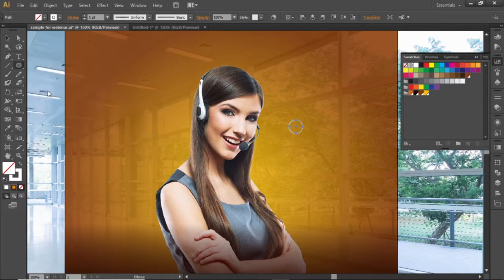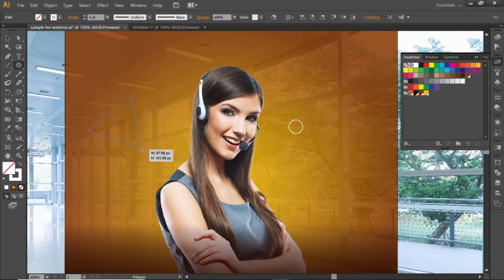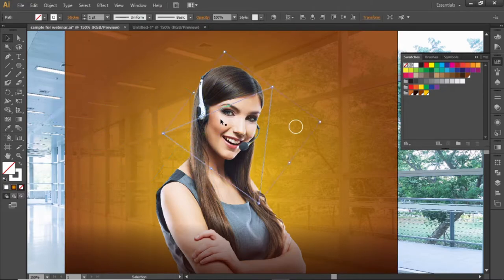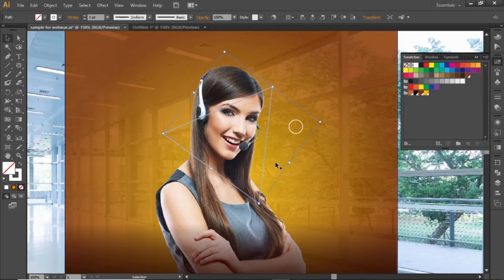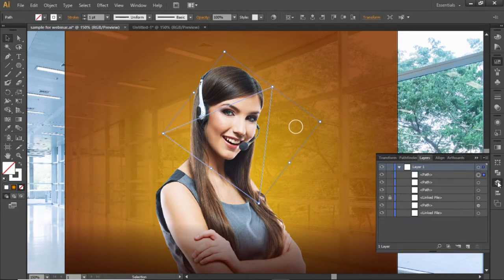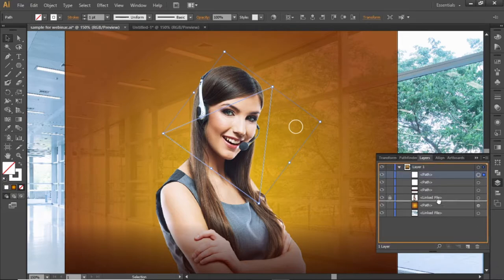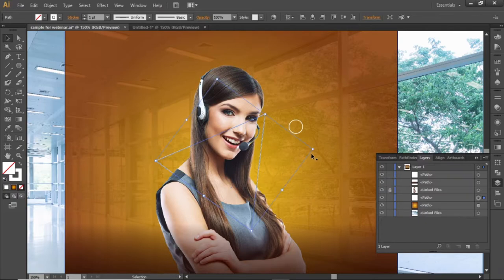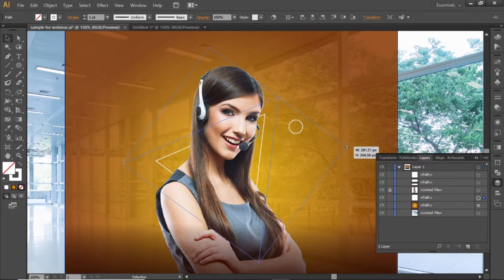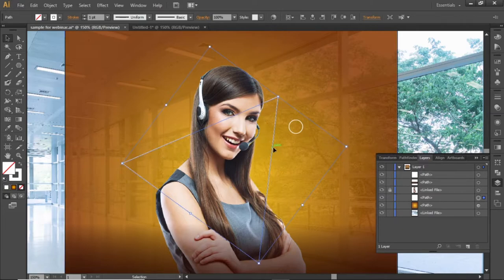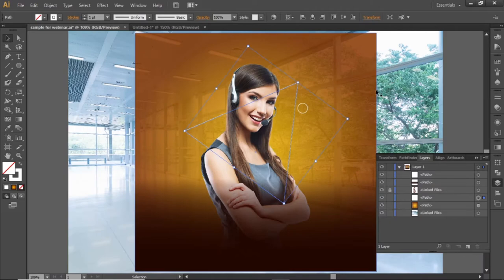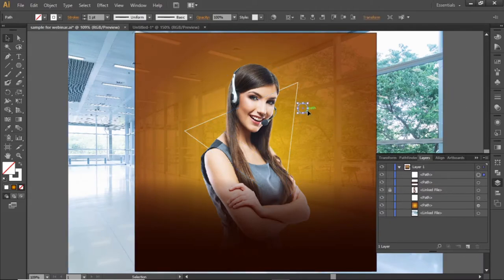Now select the polygon tool and create a triangle. You can use the up and down arrow keys to adjust the sides of the polygon. Place it somewhere at the center. From the layers panel, place this triangle behind the subject image. Slightly scale it up according to the subject image. Now you can adjust the position of this circle.